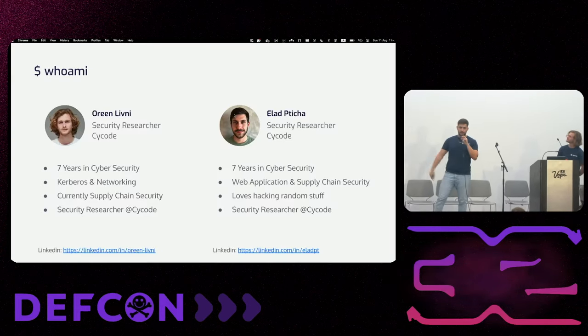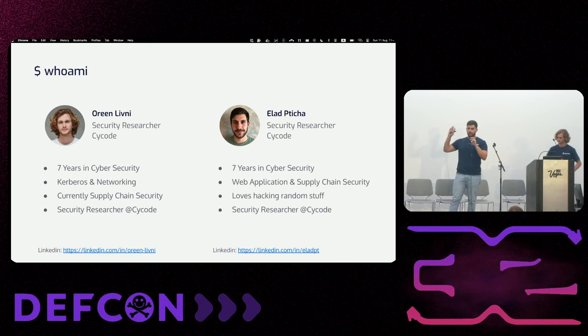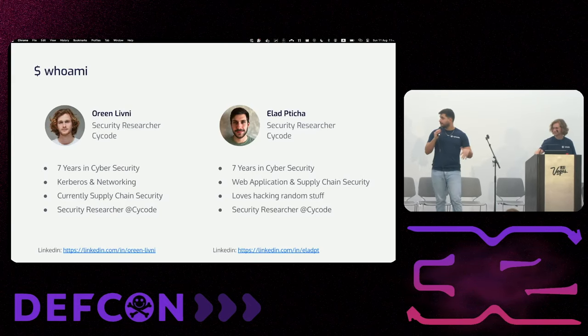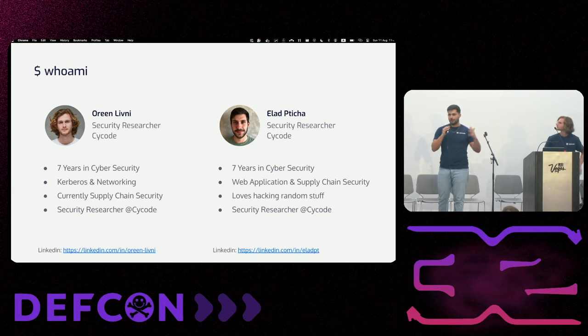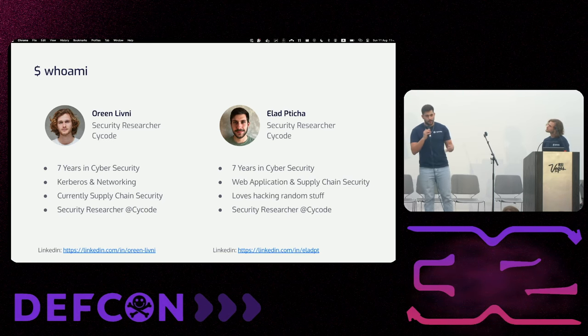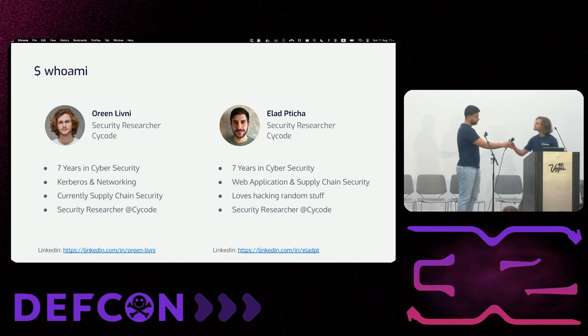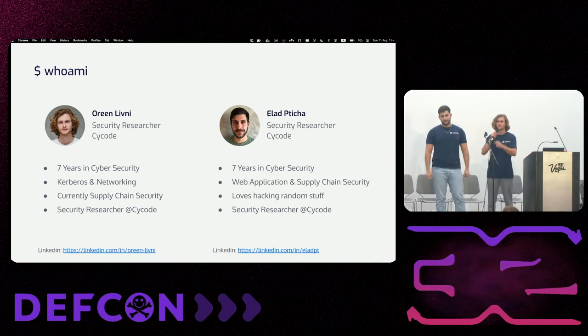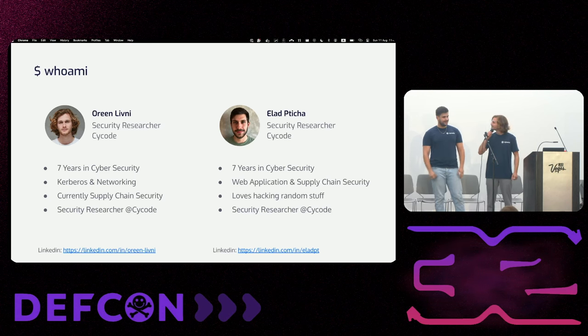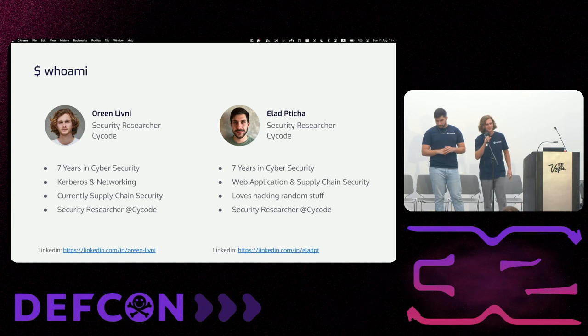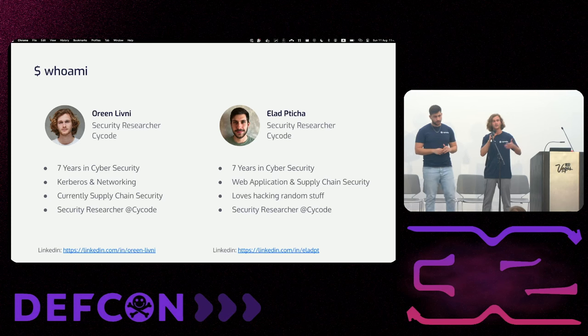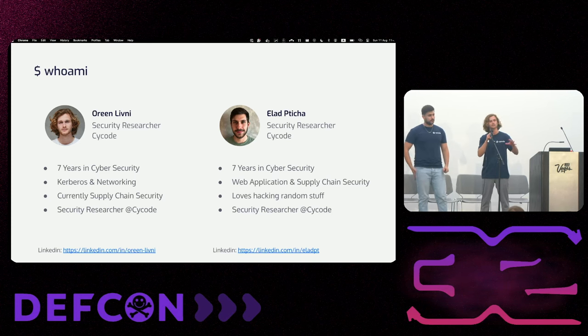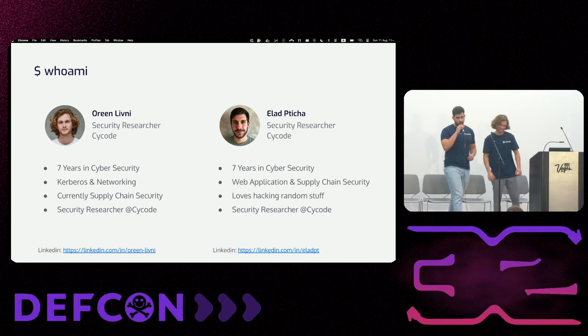My name is Alad. I'm a security researcher at SciCode with seven years of experience, mainly focusing on web application security and supply chain security. I love hacking in London stuff, basically everything with NIP. And I'm from SciCode. Hi, my name is Orin. I also have seven years of experience in cybersecurity. In my background, I used to research Kerberos and networking, but currently I focus on supply chain security on the same research team with Alad.